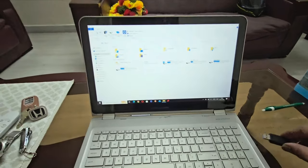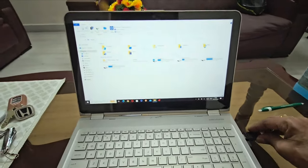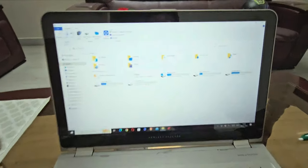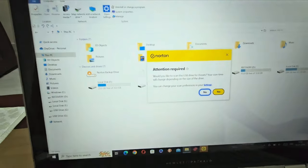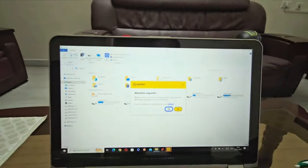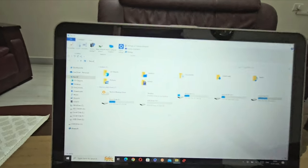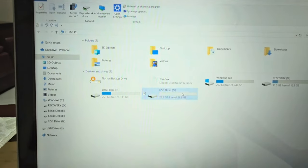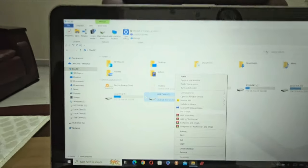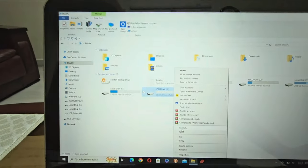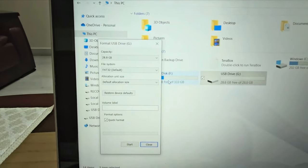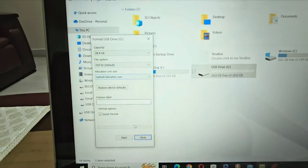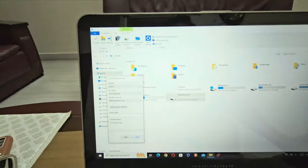First and foremost, you need to format the USB drive. I've already formatted it — the formatting should be FAT32 and default allocation size.